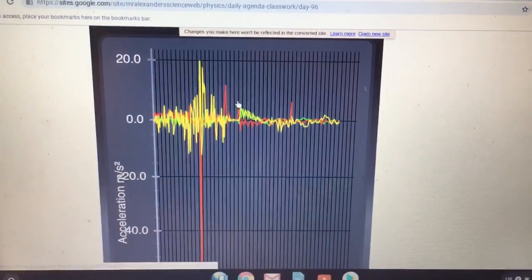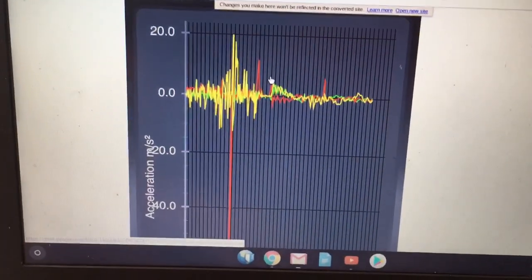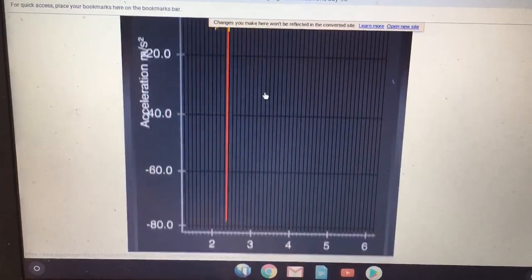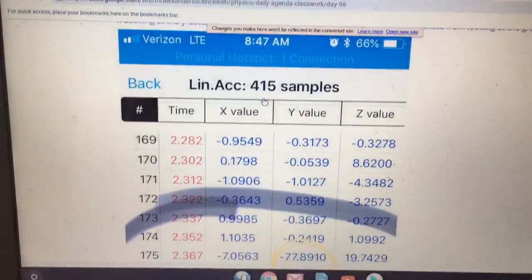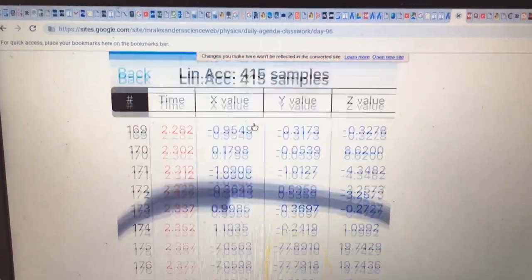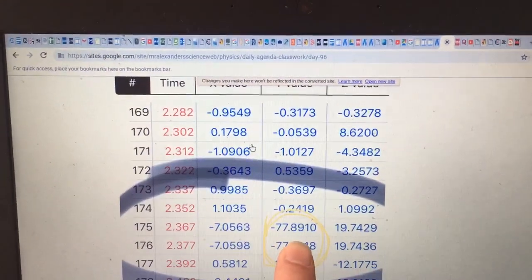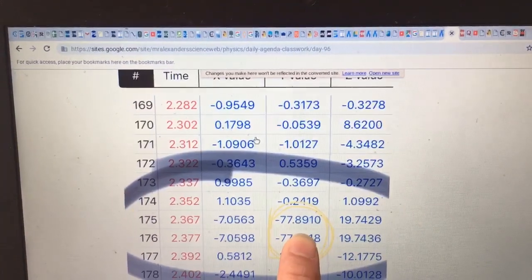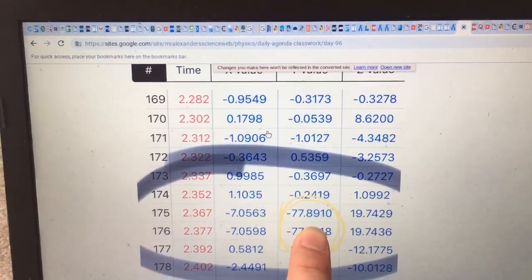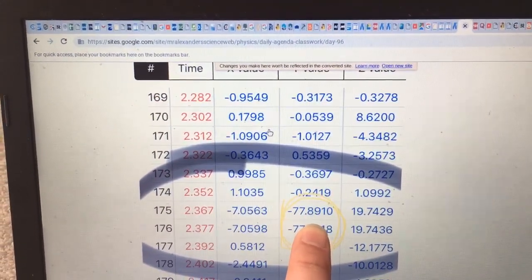This is how you analyze the accelerometer data. Looking here at the graphical version, we'll see that the acceleration occurred in the y direction. Basically, that's the long axis of the phone.